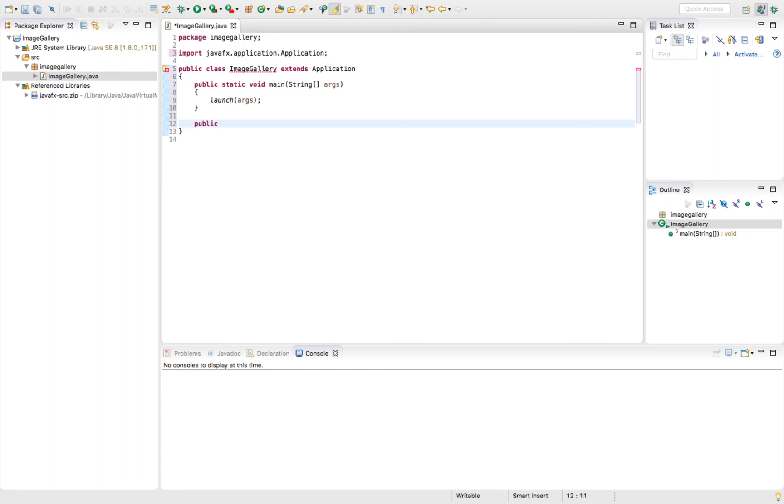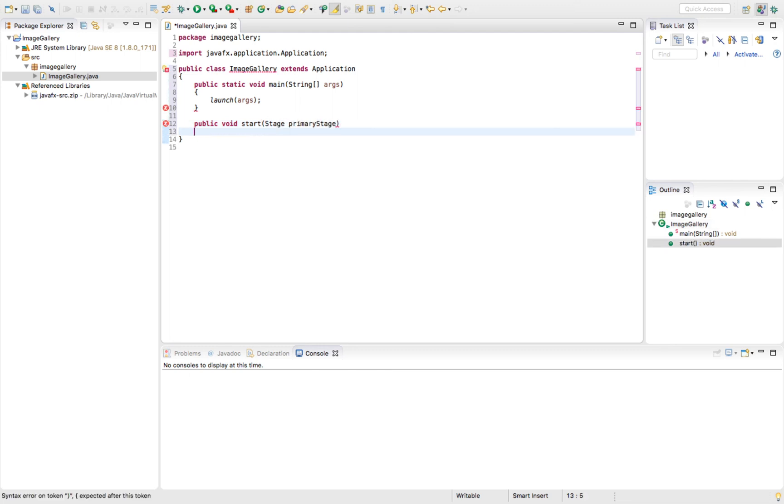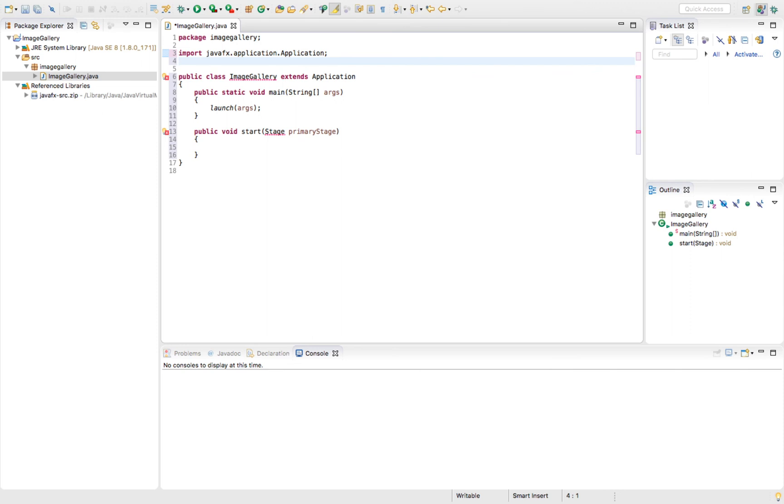Public void start, then we'll do stage, primary stage. Finally, since we're also getting an error for stage, we'll go ahead and import that as well.